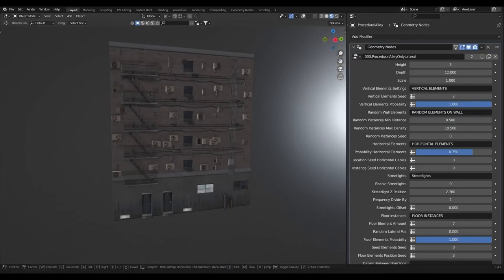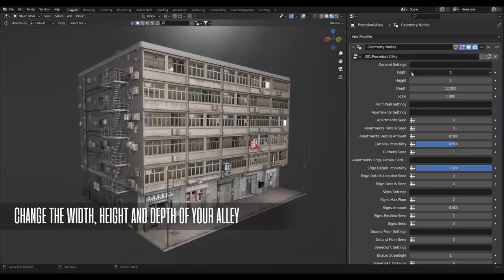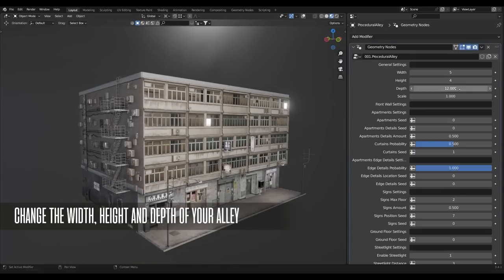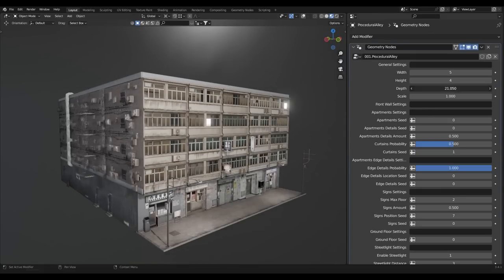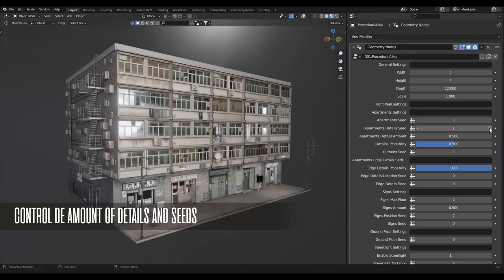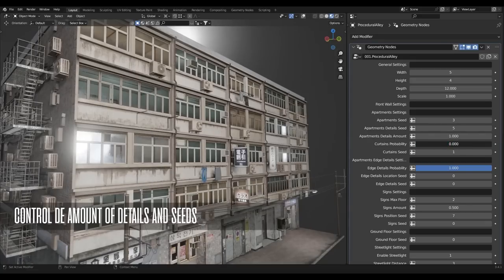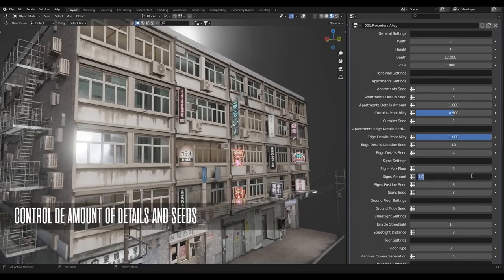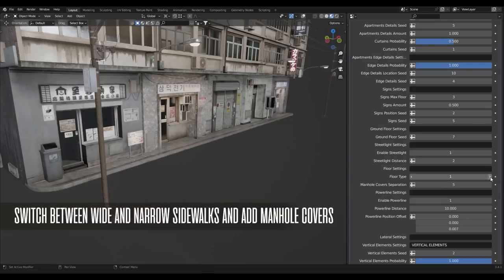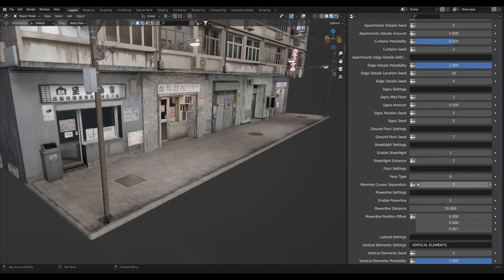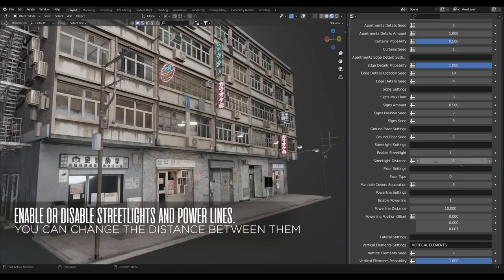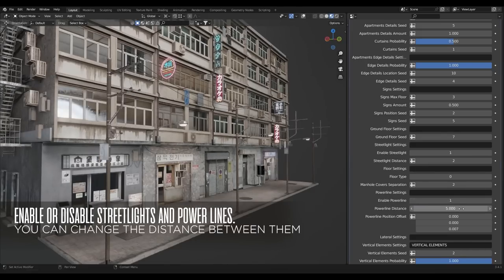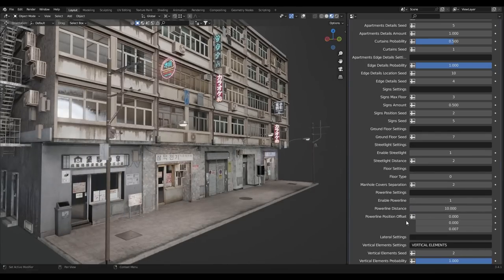Once you create your alley, you can of course change the basic settings, like the height and the width of each building, and customize the location and amount of details on the walls. But you can also change things like curtains on windows, and how many sides you want to add, and how high they are from the ground. The good thing is, the add-on comes with many assets like power lines, air conditioners, and so on.